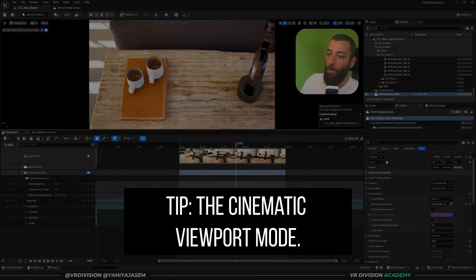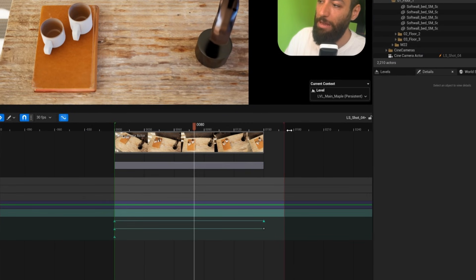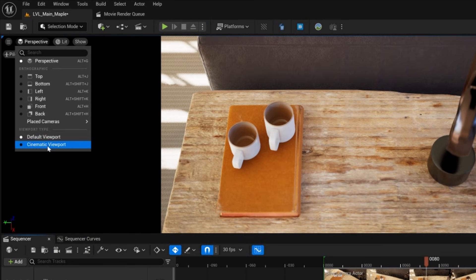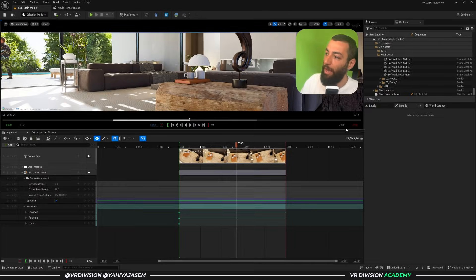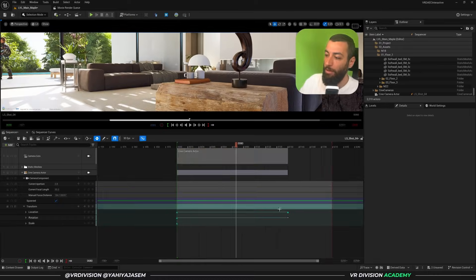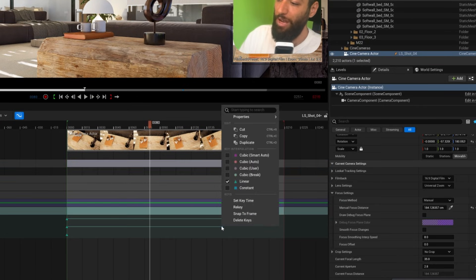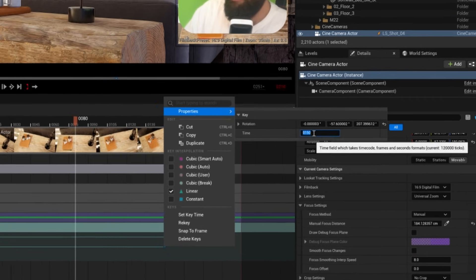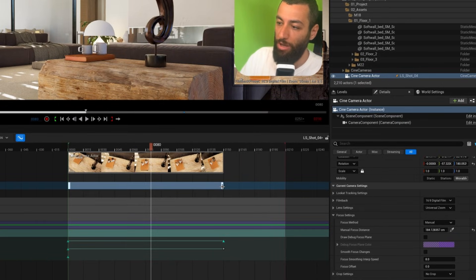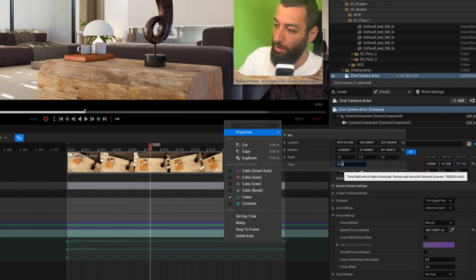Another tip: if you want the animation to be longer, instead of manually dragging, switch to the Cinematic Viewport. Set the animation to, say, 210 frames by typing it in directly. You can also click on a specific keyframe, go to Properties, and set the time to 210. For both end keyframes, select them both, right-click, go to Properties, and set them both to 210 — this makes expanding the animation much cleaner.